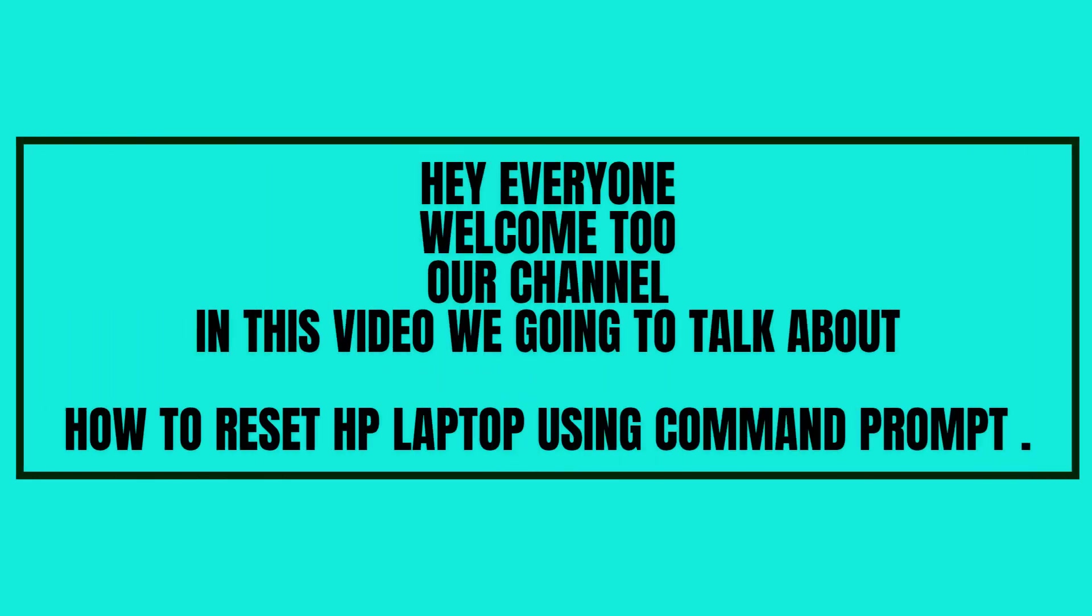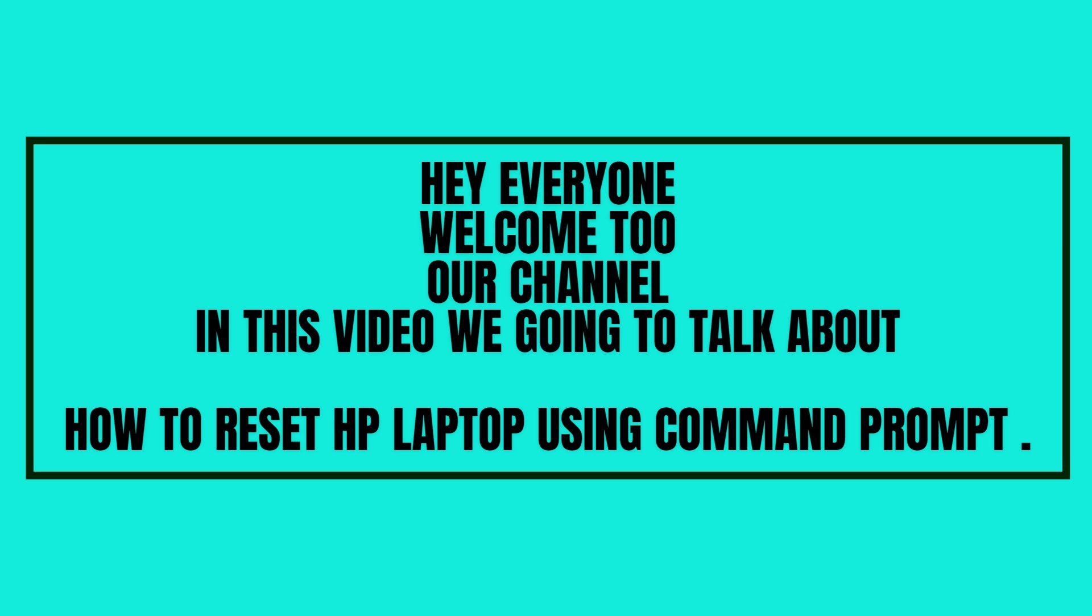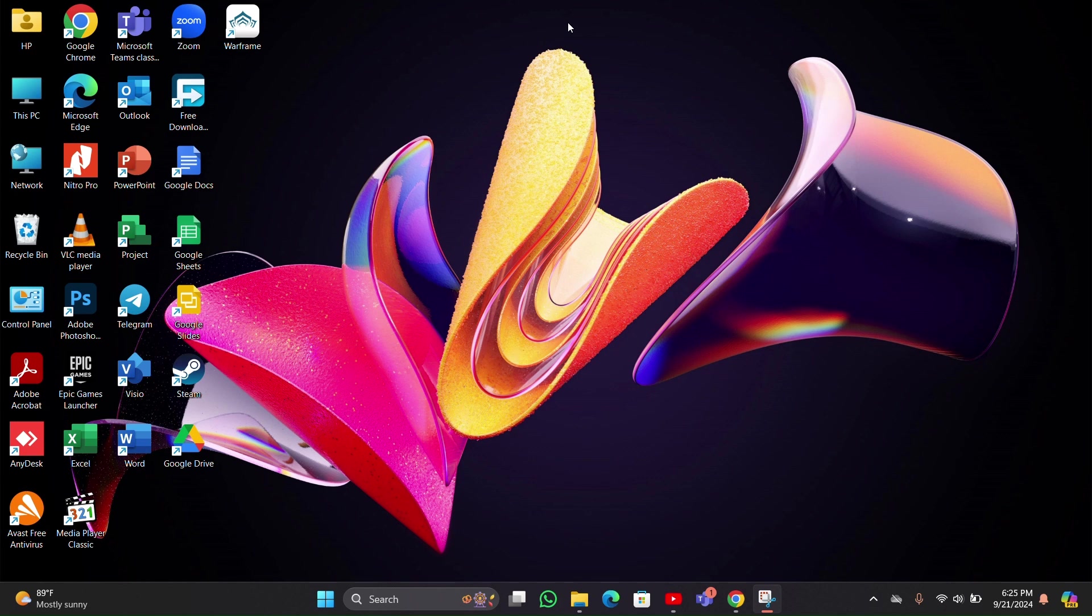Hey everyone, welcome back to our channel. In this video we are going to talk about how to reset HP laptop using Command Prompt. So without any further ado, let's stick into the video. If you want to reset your PC using Command Prompt, follow these steps.